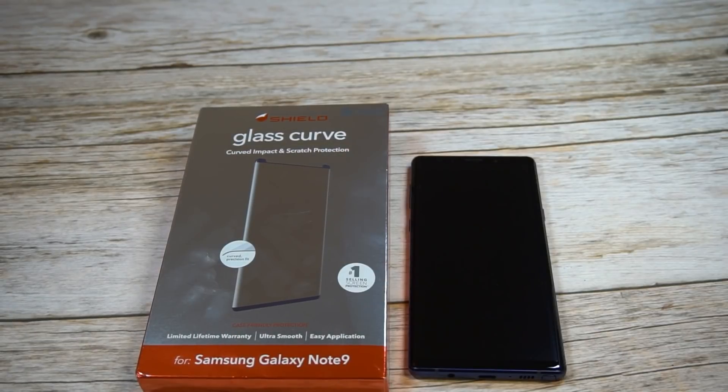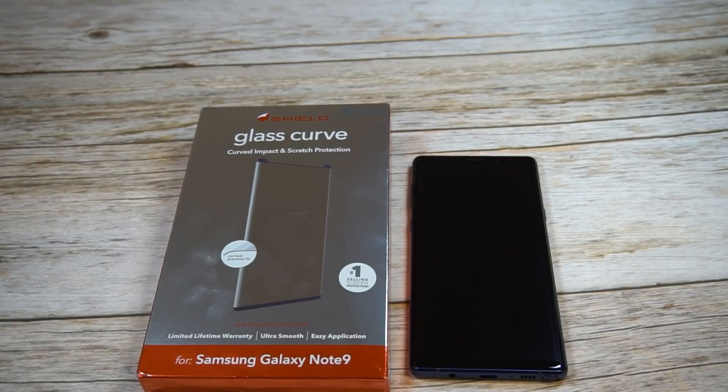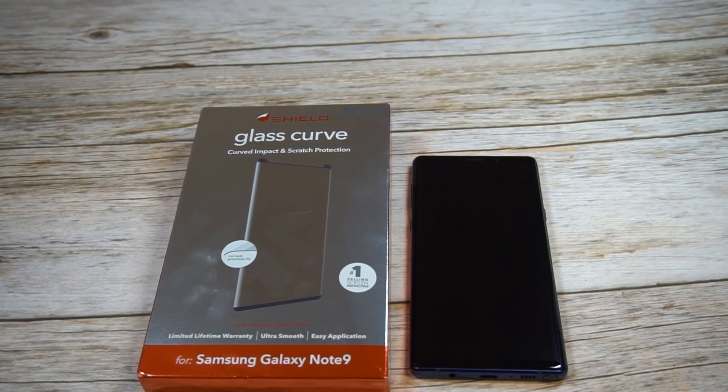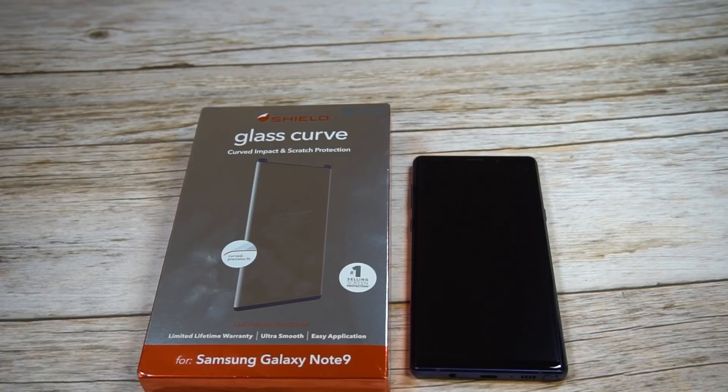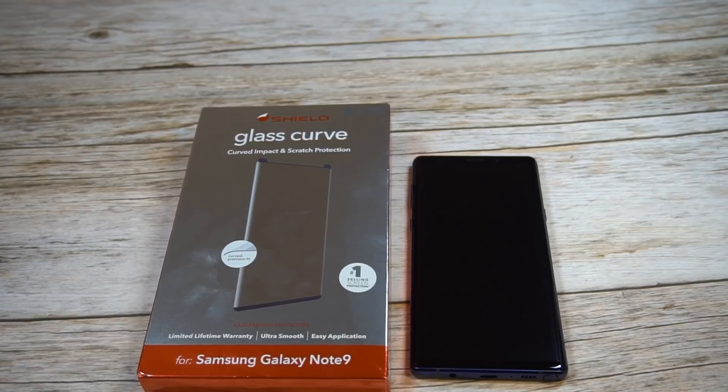What is up guys, welcome to The Big Unbox where we do that small tech. Today I am back with another big unboxing for you for the Samsung Galaxy Note 9, and today we're back with a tempered glass screen protector from Zagg.